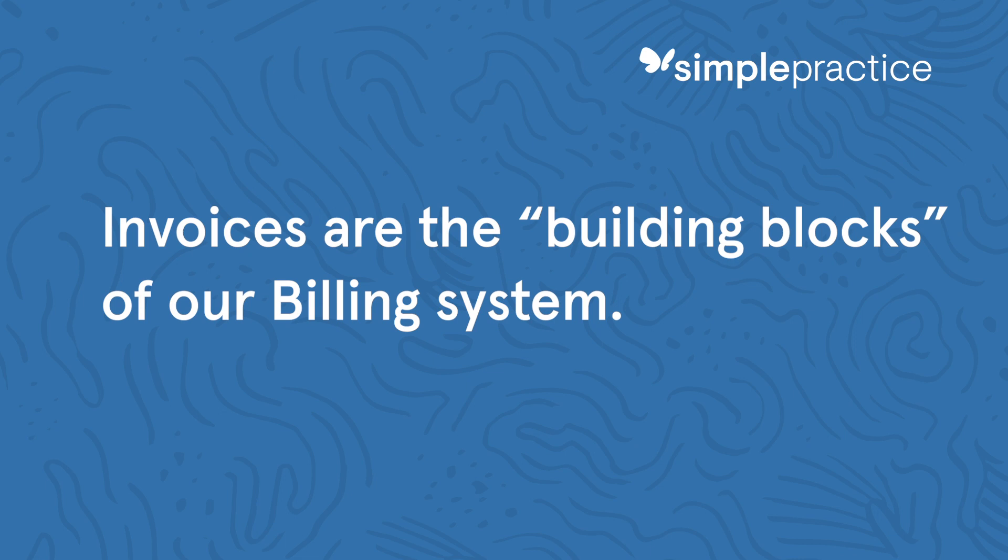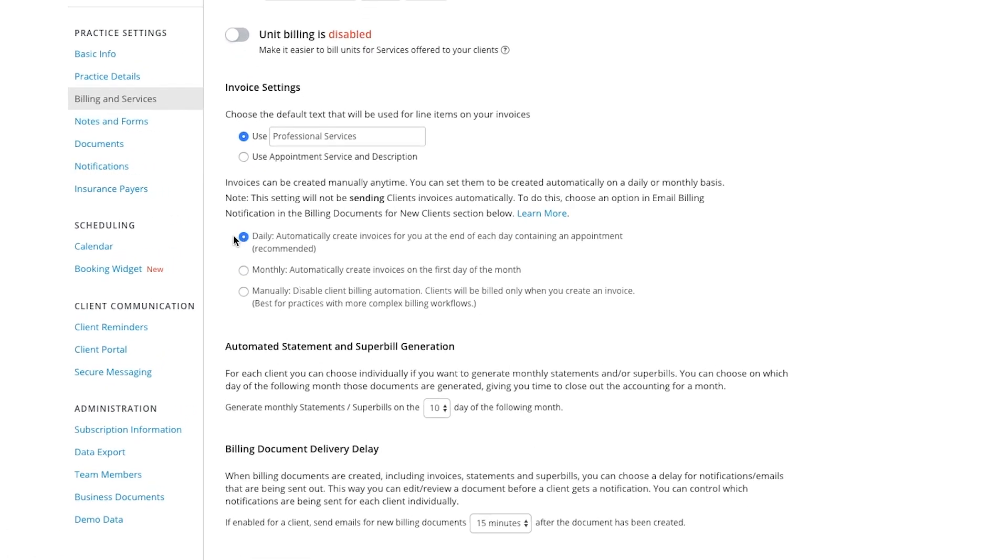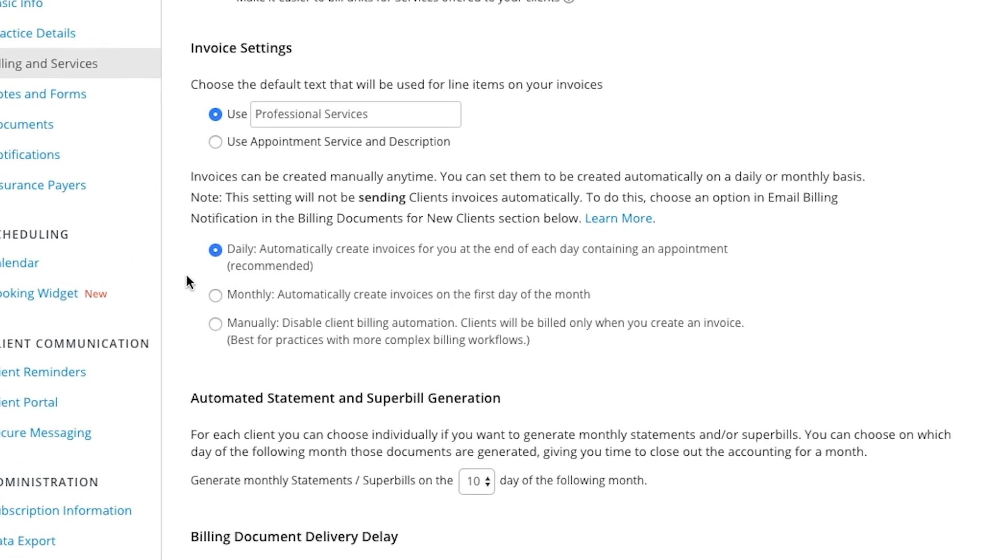Billing is made easy in Simple Practice through the use of invoices. Invoices are the building blocks of billing within our system. In order for Simple Practice to know that the client owes you a certain amount, an invoice must be created. For this reason, you can automate the creation of invoices. We highly recommend setting your automatic invoice generation to daily. This means that at the end of each day, if you have an appointment with a client, an invoice will be created showing what the client owes you for that appointment.